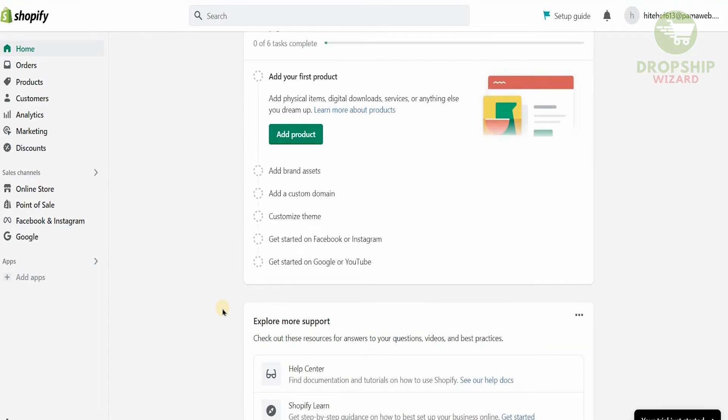Today I'm going to teach you exactly how to add products from AliExpress. AliExpress is one of the biggest platforms right now, which has a lot of products, and you can easily get those products directly from AliExpress. You don't need to download anything or copy and paste anything. All you need to do is follow these steps — starting by clicking on 'Add Apps.'